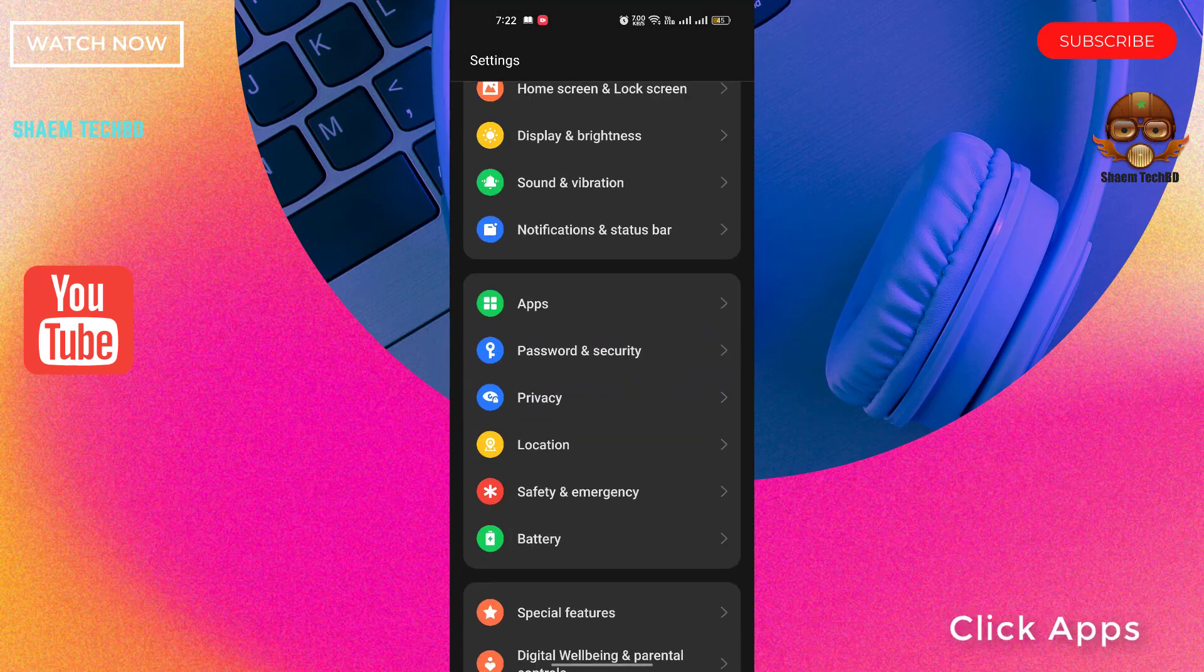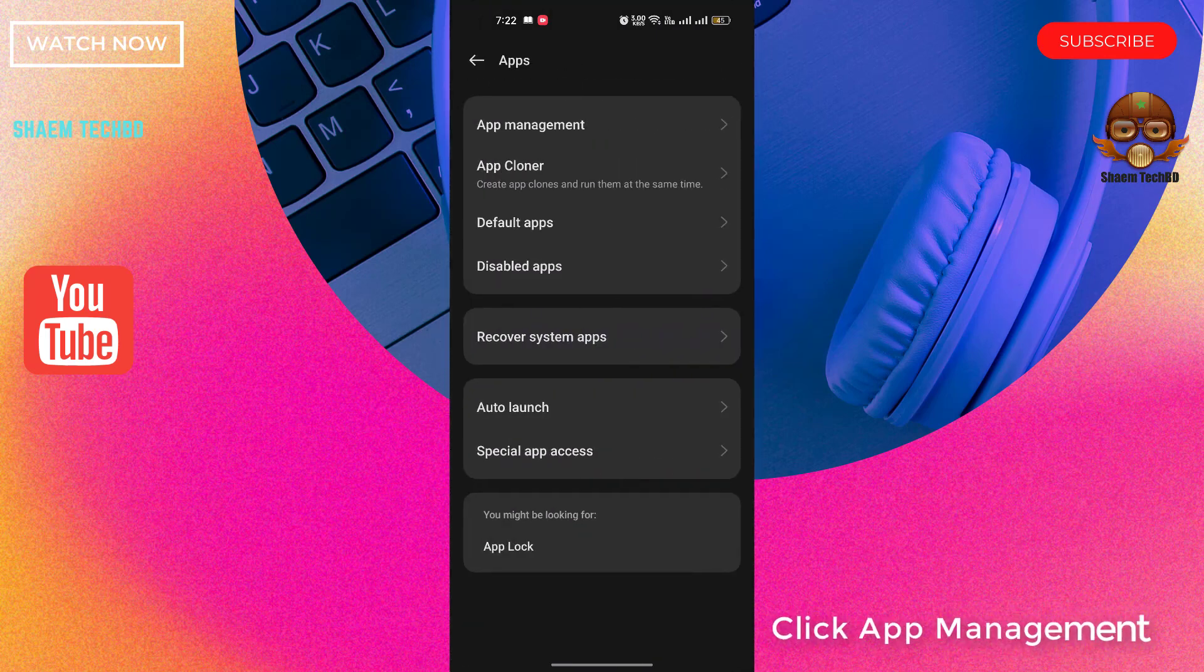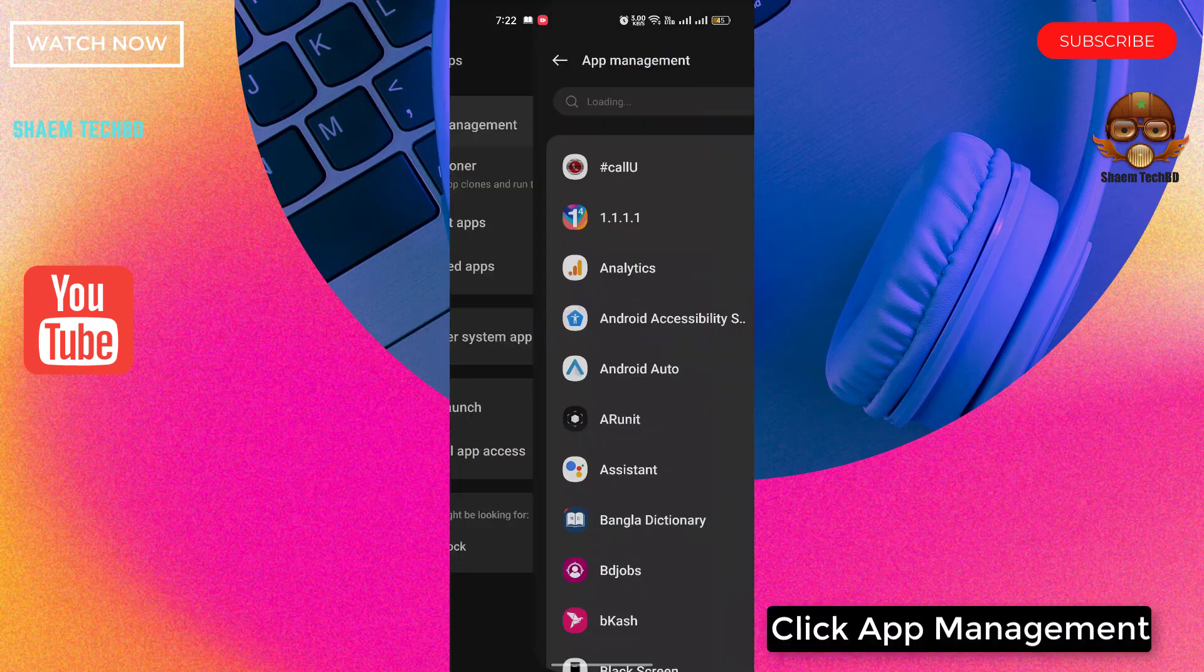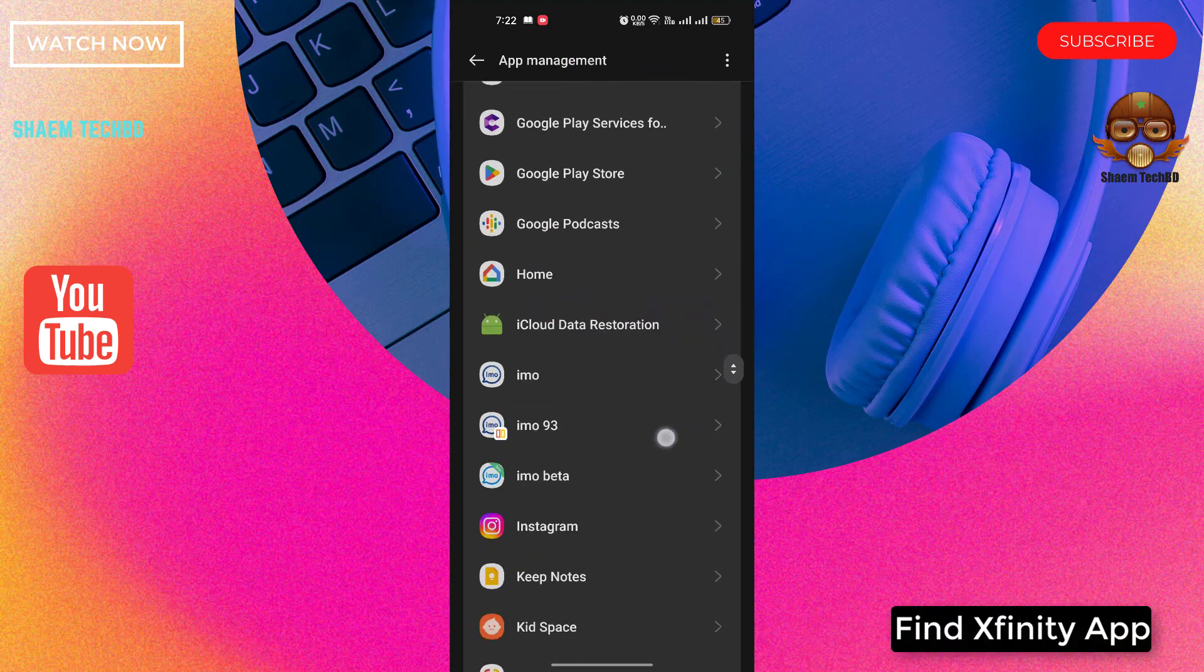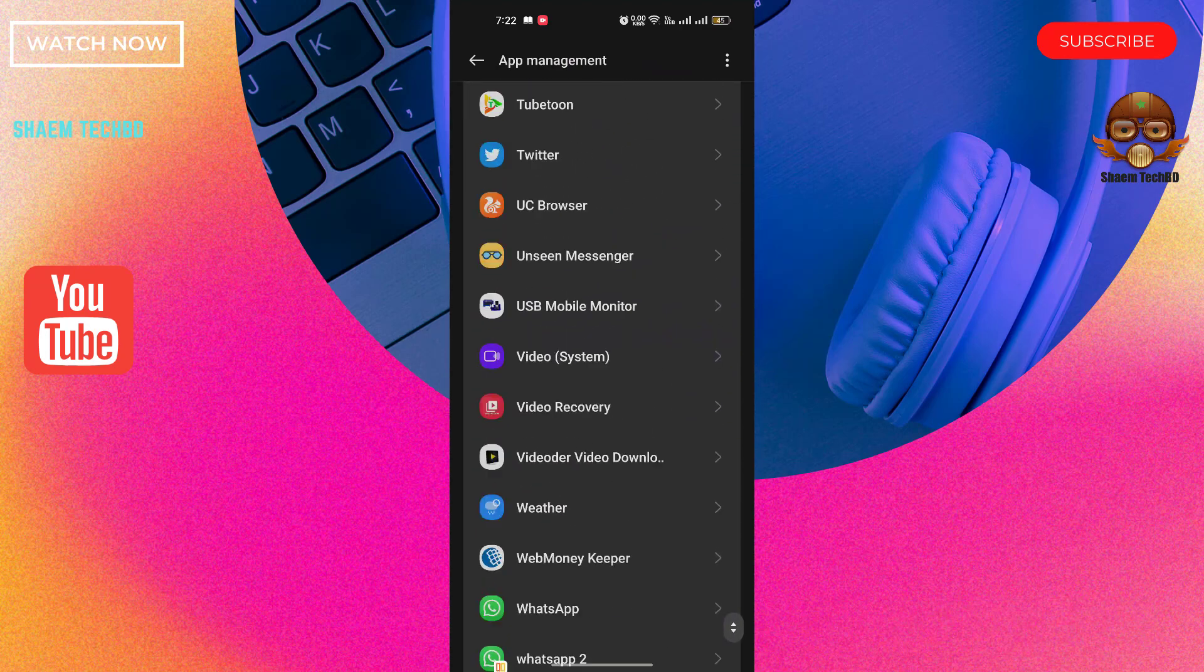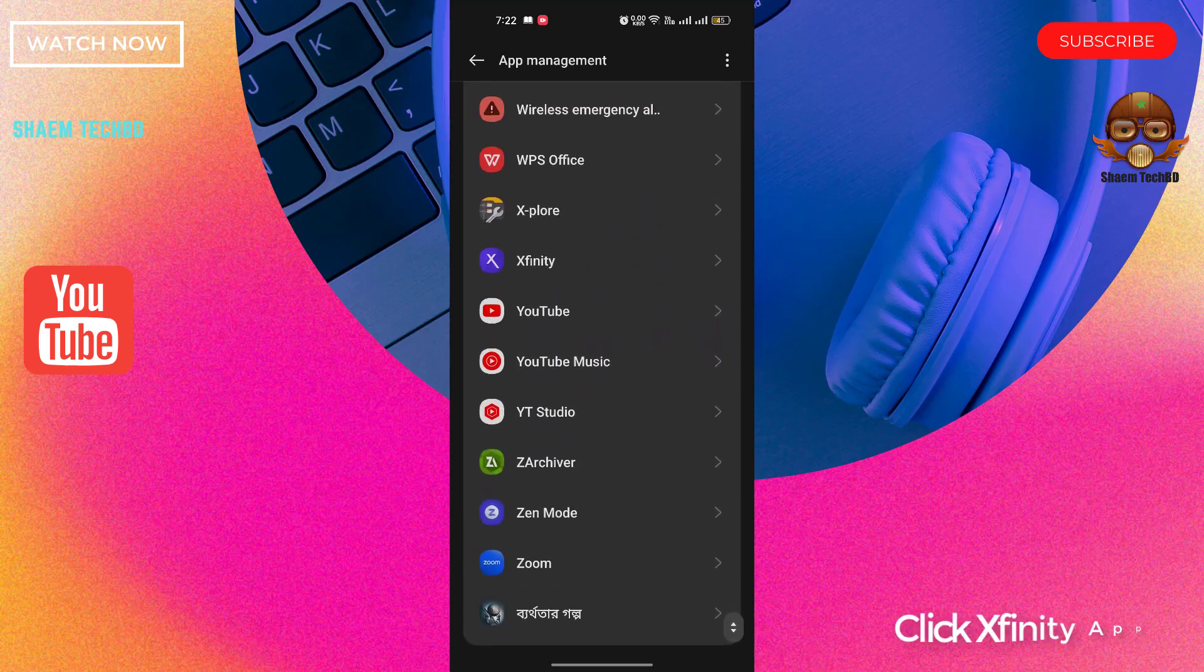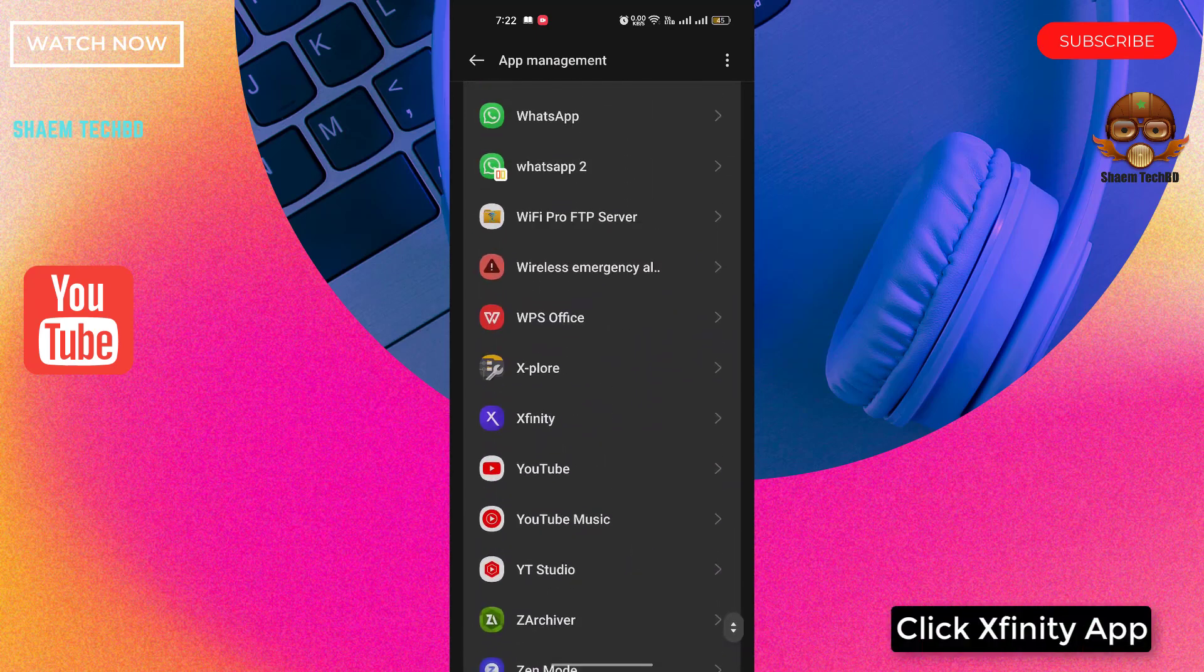Click apps. Click app management. Find Xfinity app. Click Xfinity app.